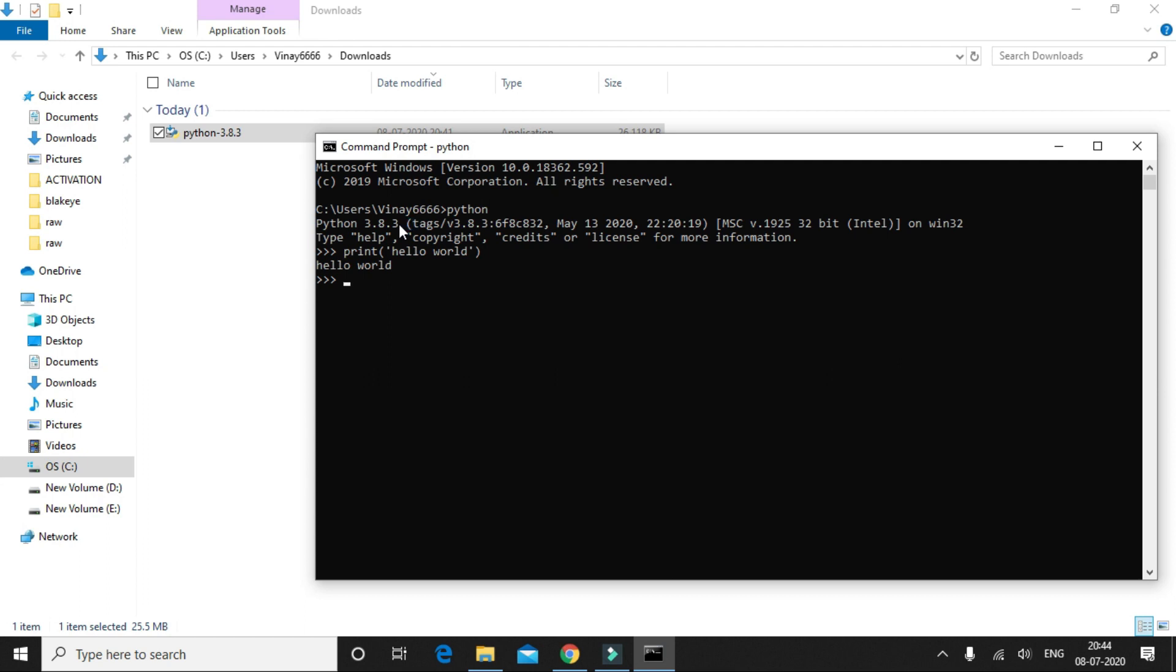So we see that it's working and we have successfully installed Python on our machine. In the next video, what we're going to do is we'll discuss what's virtual environment and why do we need that.